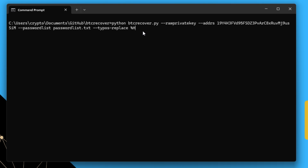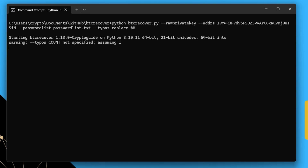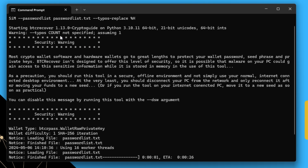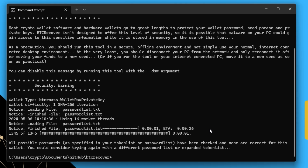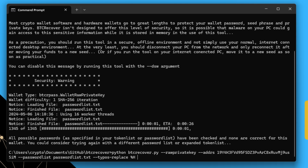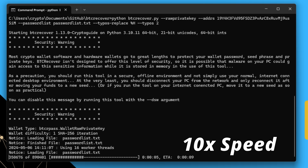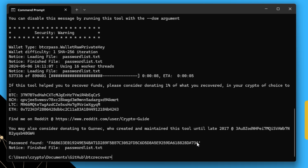Hit enter. That didn't find anything, because by default BTC Recover only checks up to one typo within the password list. Since we want to check two, we add --typos 2 and hit enter.